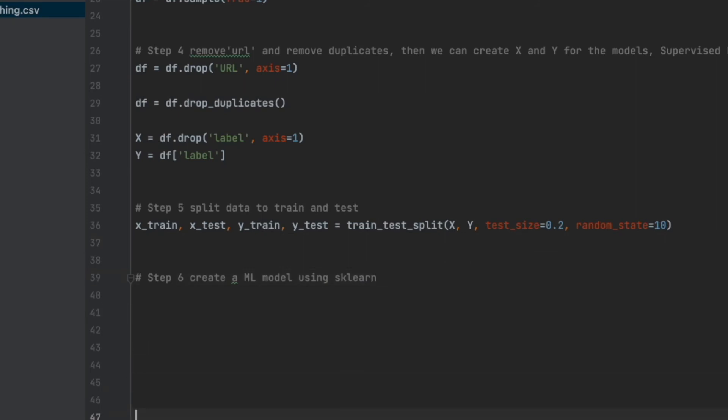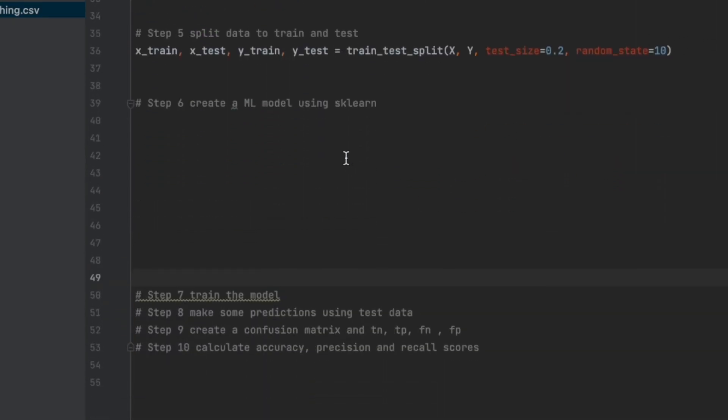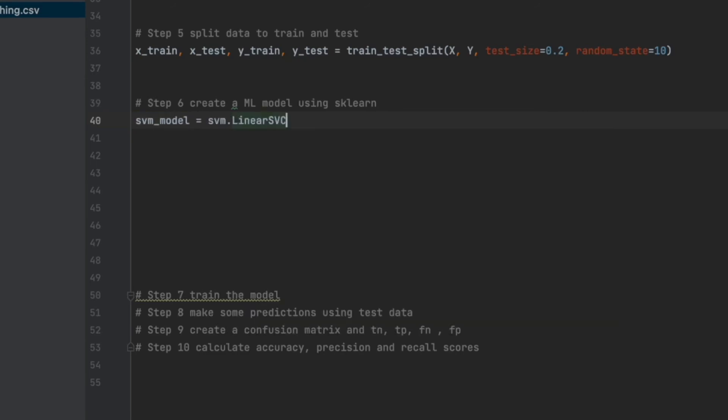And for step six, we will create a machine learning model using scikit-learn. I want to create support vector machine model as a first. I will build so many models, but for the moment, let's use one model as an example. I will build support vector machine linear classifier. It's also quite simple. Let's say svm_model equals LinearSVC. I will use default settings. But of course, if you want to customize the model, there are several parameters such as penalty, loss, maximum iteration, etc. But default is enough for us.